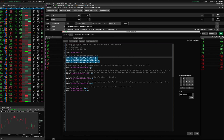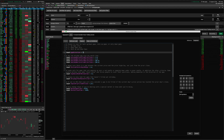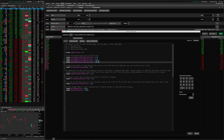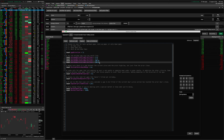With all these settings, since thinkorswim doesn't allow us to use nice pretty input fields for the scanners, you just have to type the numbers here in the code editor. The only thing you need to make sure you don't mess up is that it needs to have this semicolon at the end of each line. If you delete that, it will break the code. So just make sure those semicolons stay where they are.